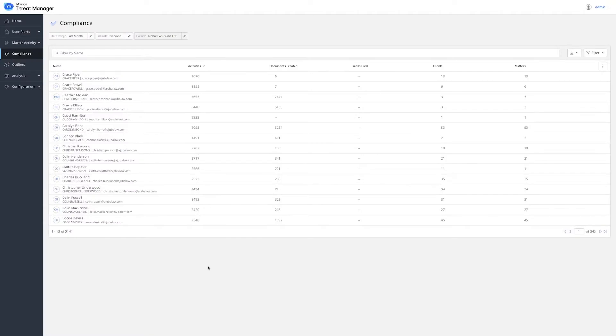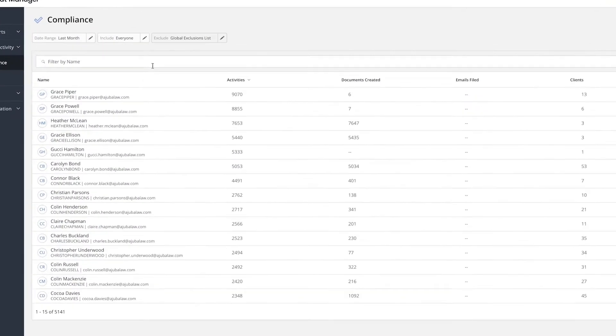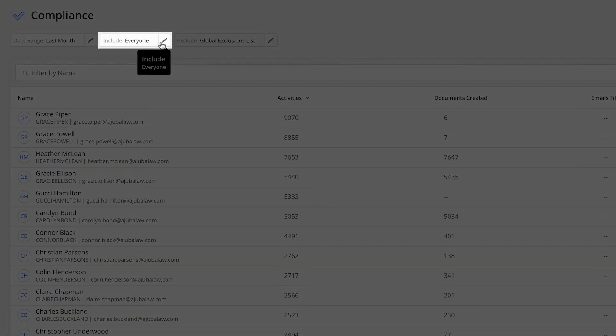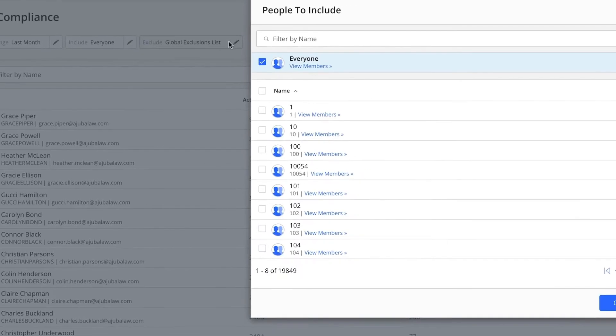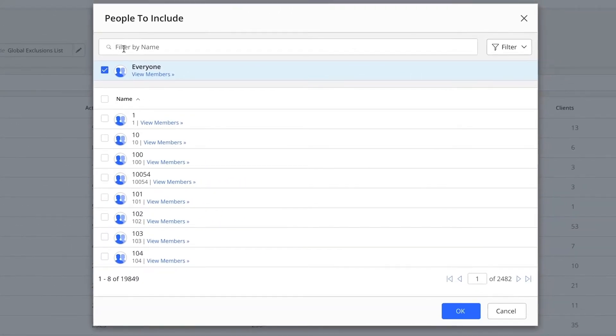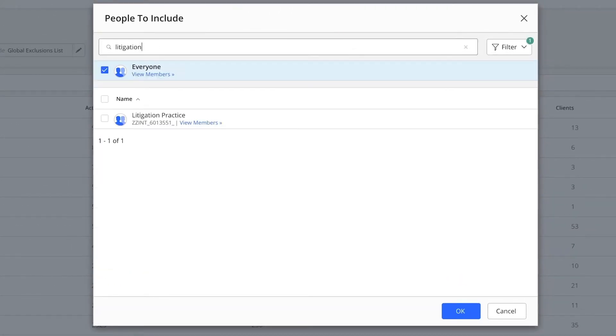You can run this analysis for any combination of users and groups. Let's pick the Litigation Practice group that contains all legal users in the litigation practice.